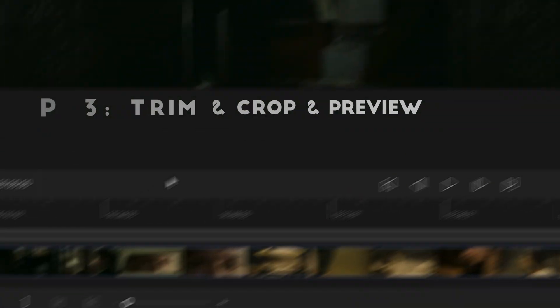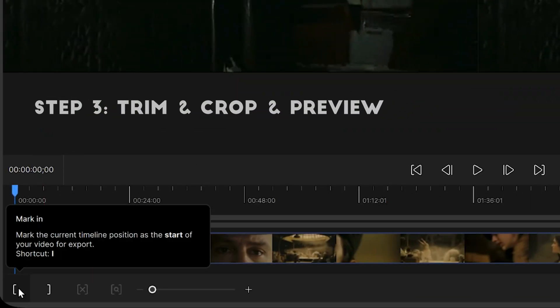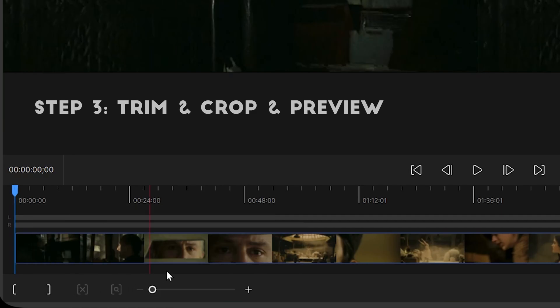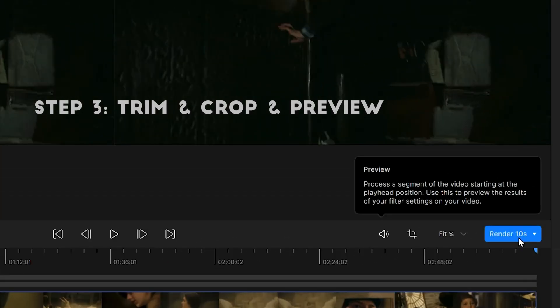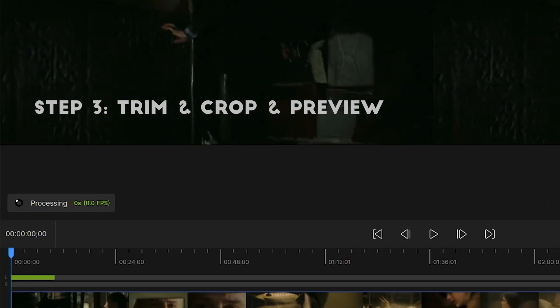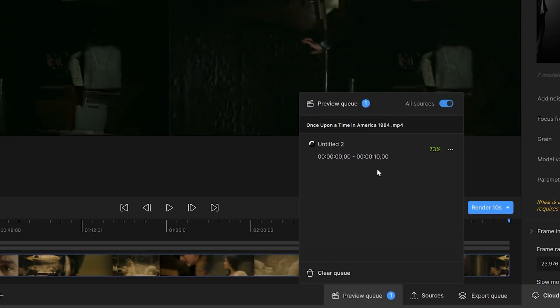On the left side of the software you can crop and trim — you can set it according to your preferences. At the same time, you can preview the effect in advance by clicking Render. By switching views, you can compare the difference before and after.